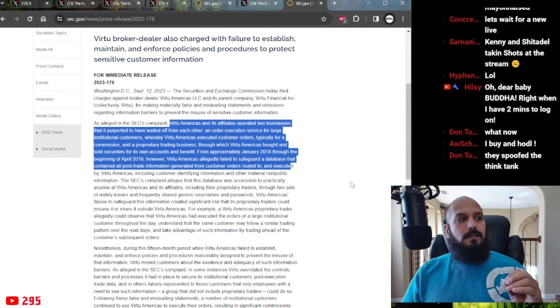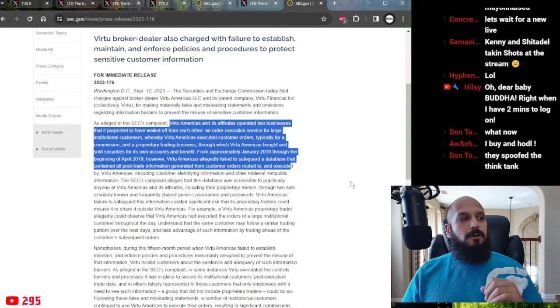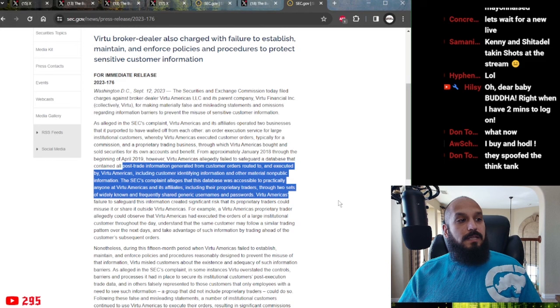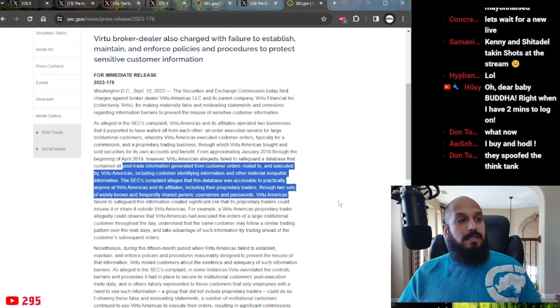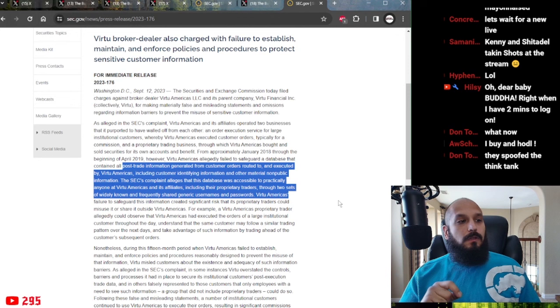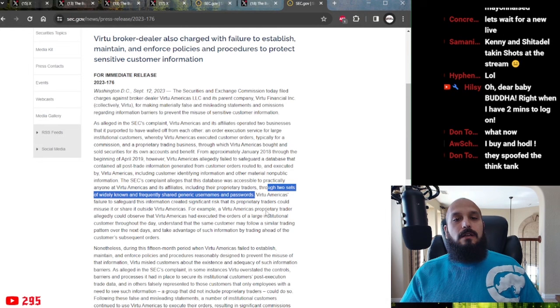From a period of January 2018 through the beginning of April 2019, Virtue Americas allegedly failed to safeguard a database that contained all post-trade information generated from customers' orders routed to and executed by Virtue Americas, including customer identifying information and other material non-public info. Their complaint alleges that this database was accessible to practically anyone at Virtue Americas and its affiliates, including proprietary traders through two sets of widely known and frequently shared generic usernames and passwords. Apparently, the login was Virtue123 because everybody knew exactly how to get into it.